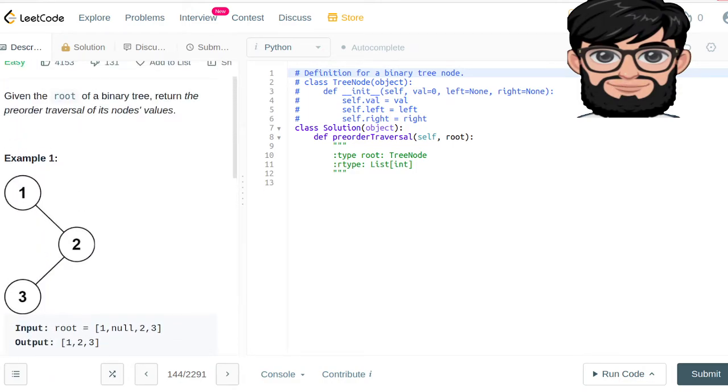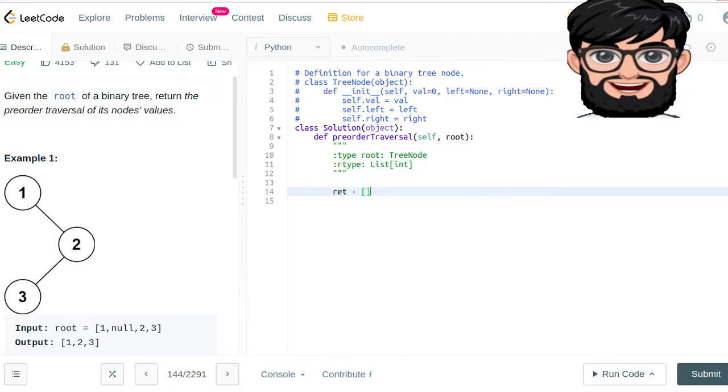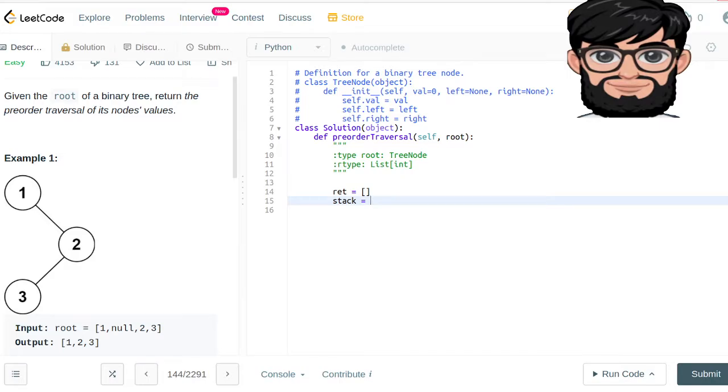Okay, so basically we are going to be using a list and treating it as a stack. Our return is initially going to be an empty list, and then the stack is going to be a list with a root in it.